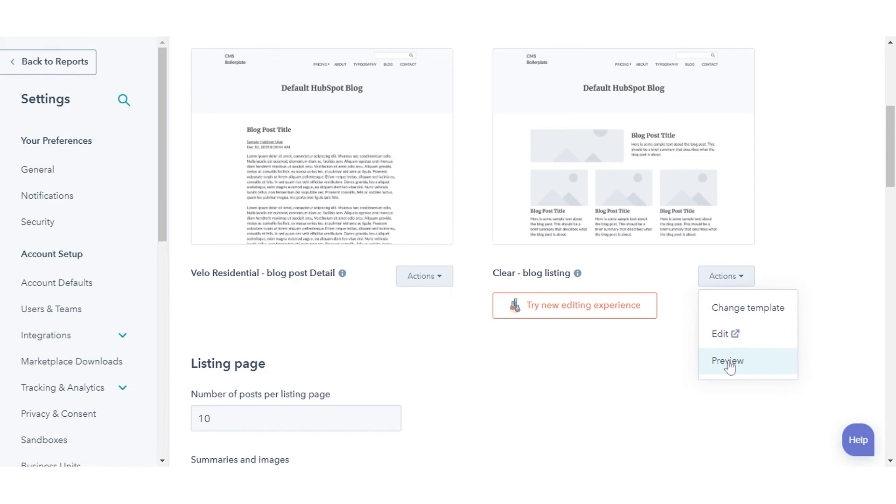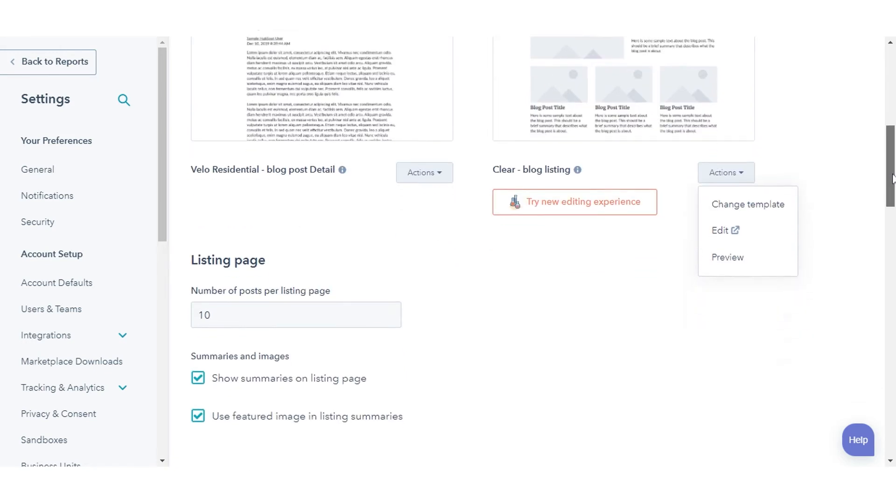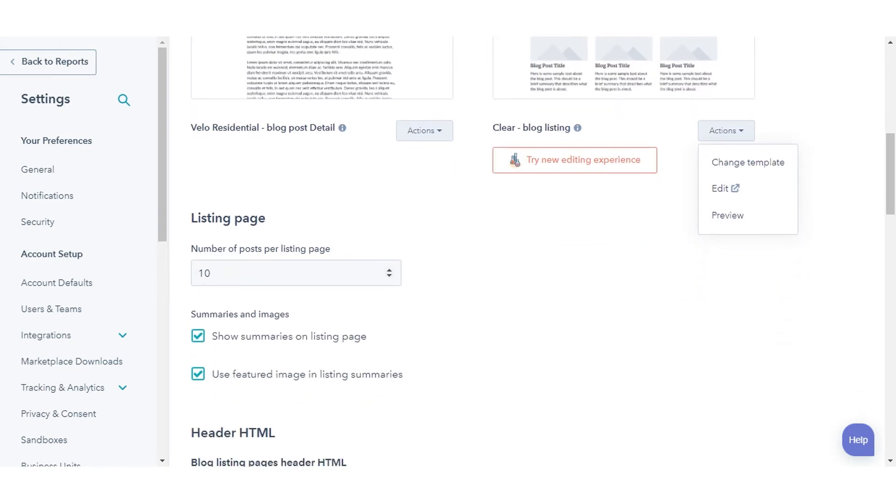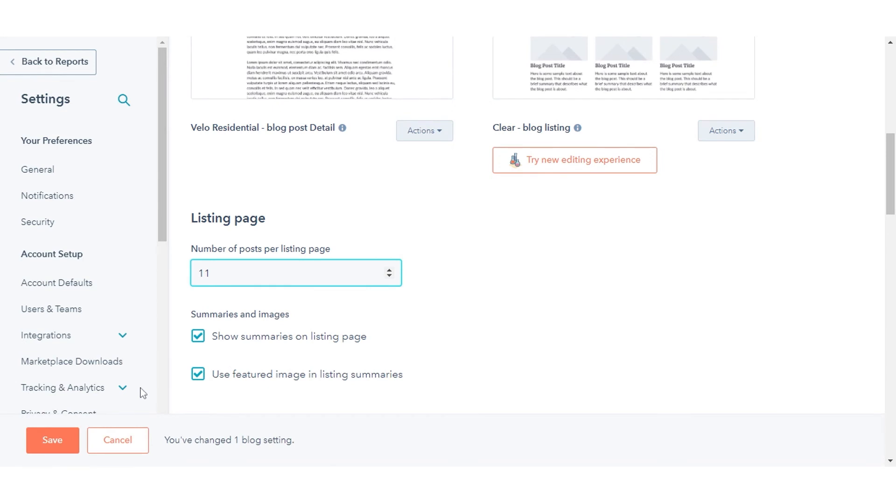Click the actions drop-down menu and select details to view the listing page performance data. In the number of posts per listing page field, enter the number of posts you want to appear on your listing page. Click save in the bottom left to save your changes.